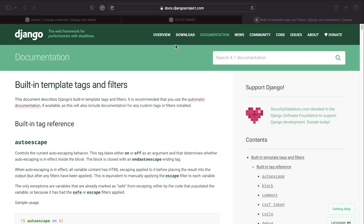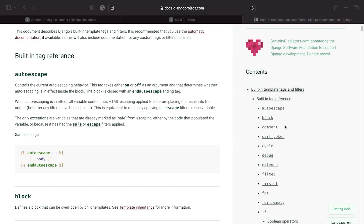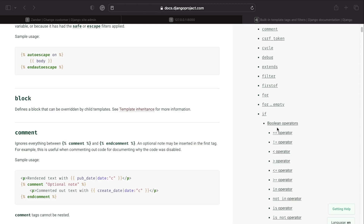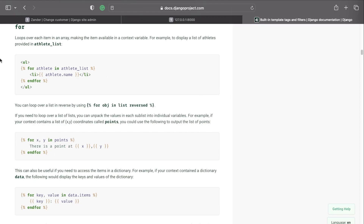If you go over to the Django documentation and look at the built-in template tags and filters, there are additional examples as well as a list of all the different built-in tags available. Some of them map across to basic structures we might want to build within our templates. Here we're utilizing the 'for' tag, and the documentation gives more information and additional examples about the different types of tools available.